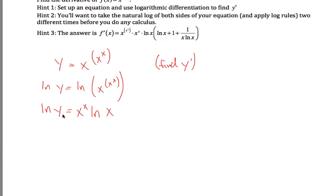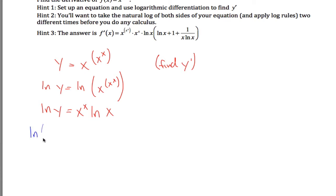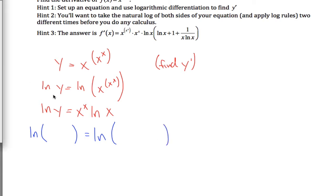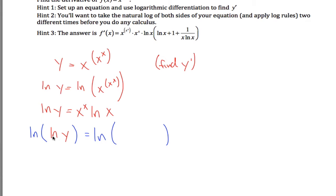We still can't take the derivative of both sides because we still have this x to the x thing going on. The way we got an exponent out of the exponent before was by taking the natural log of both sides, and we can do that trick again. Take the natural log of both sides. The left-hand side, which used to say natural log of y, now becomes the natural log of the natural log of y. And the right-hand side was x to the x power times natural log of x.